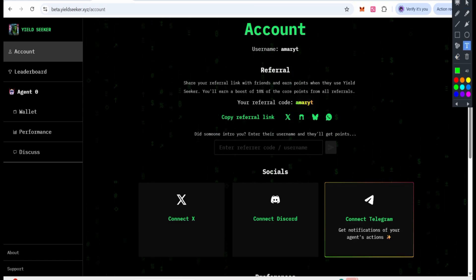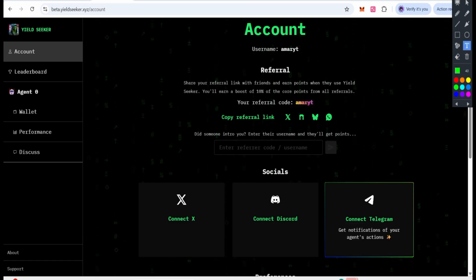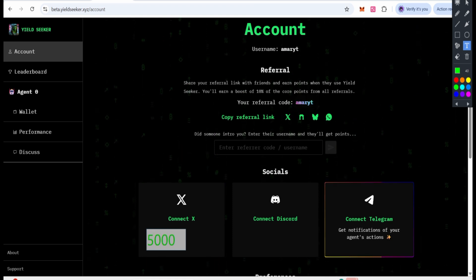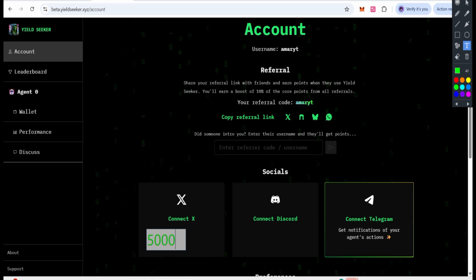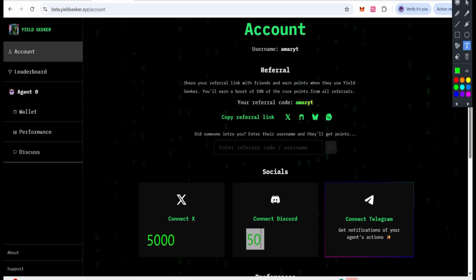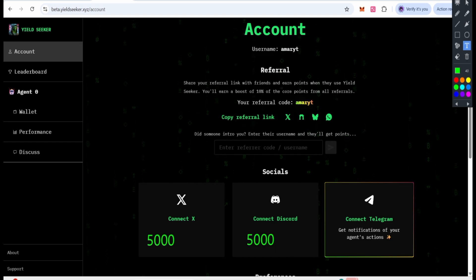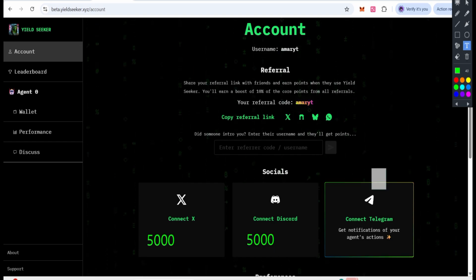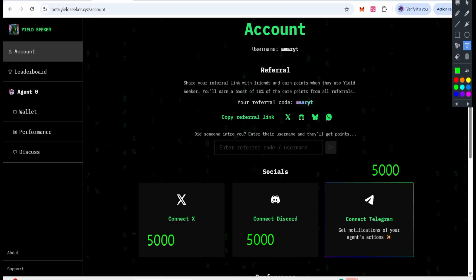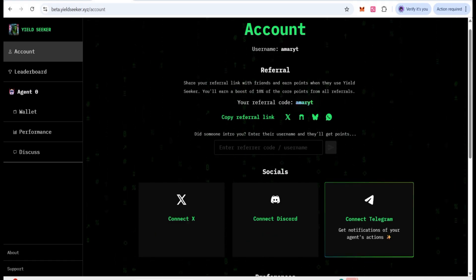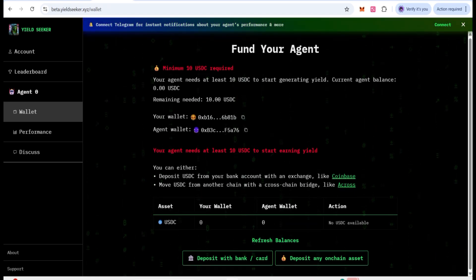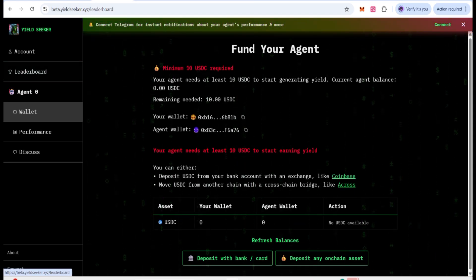Here is some information about social media connections. If you are going to connect your Twitter account, you will be given 5,000 points. Yes, there is also 5,000 points if you connect your Discord, and if you also connect your Telegram then you can collect 5,000 points. You can collect all of these. Not only this — if you come to your profile you can check what points will be given.